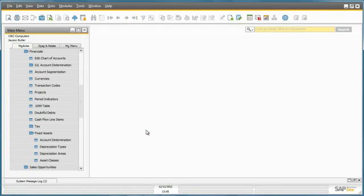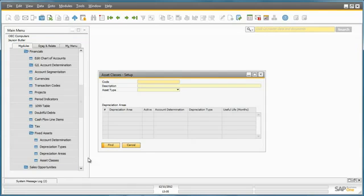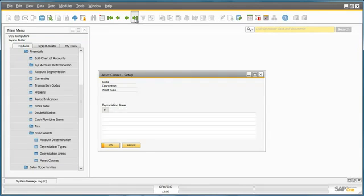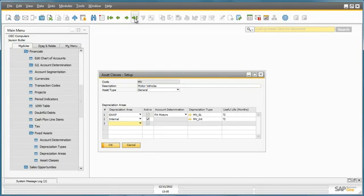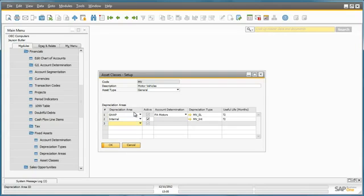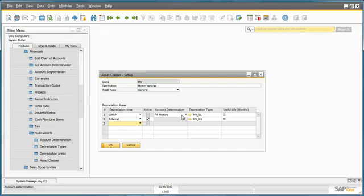And then we have our asset classes, which have already been defined under the asset class setup window. For motor vehicles, for example, we have two depreciation areas, one for gap and one for internal purposes. With the gap depreciation, you can see the account determination definition that will be used for the postings, as well as the useful life for both areas.